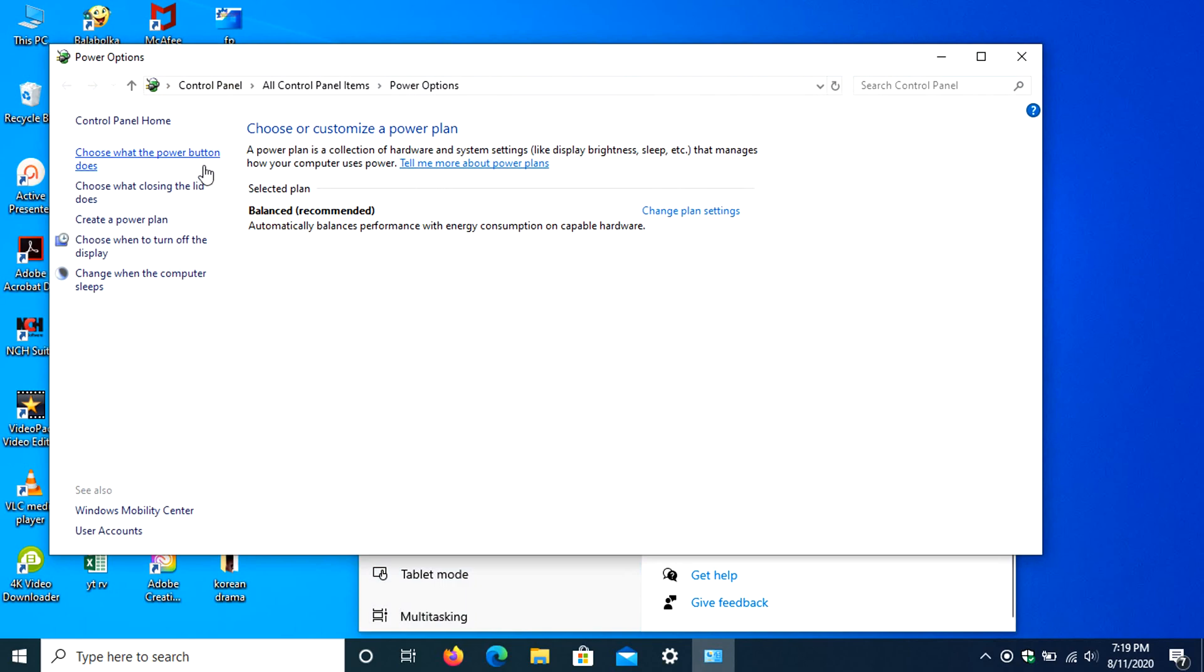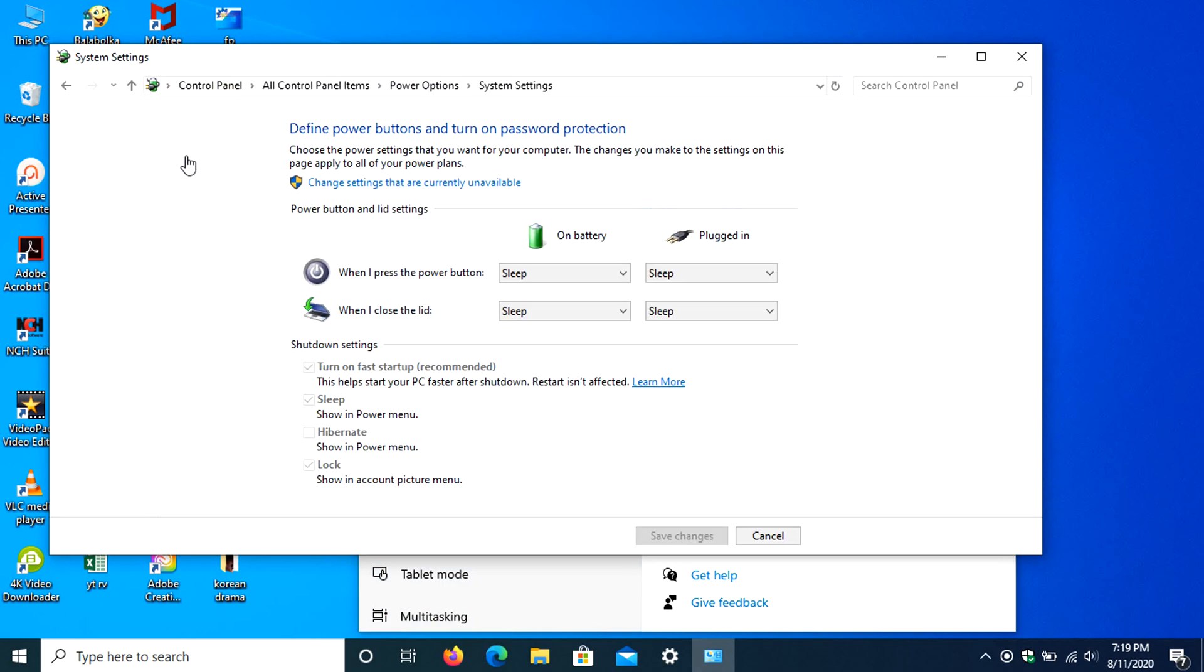Then click on Choose what the Power button does. Here below, you can see the Hibernate option but it's not turned on. Also, turn on Fast Startup appeared. Now, click on Change Settings that are currently unavailable to access the shutdown settings.